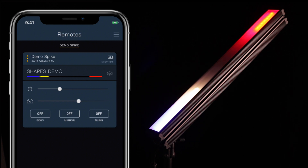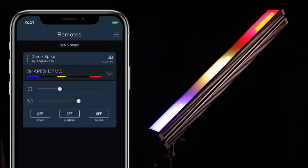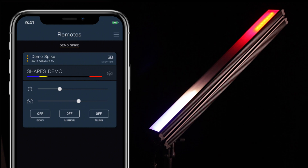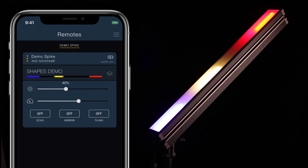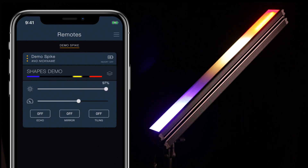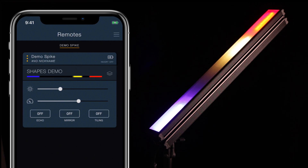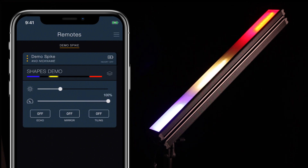The global settings for a shape pattern are Brightness, which controls the brightness of the pattern, and Speed, which sets the overall speed for animations.